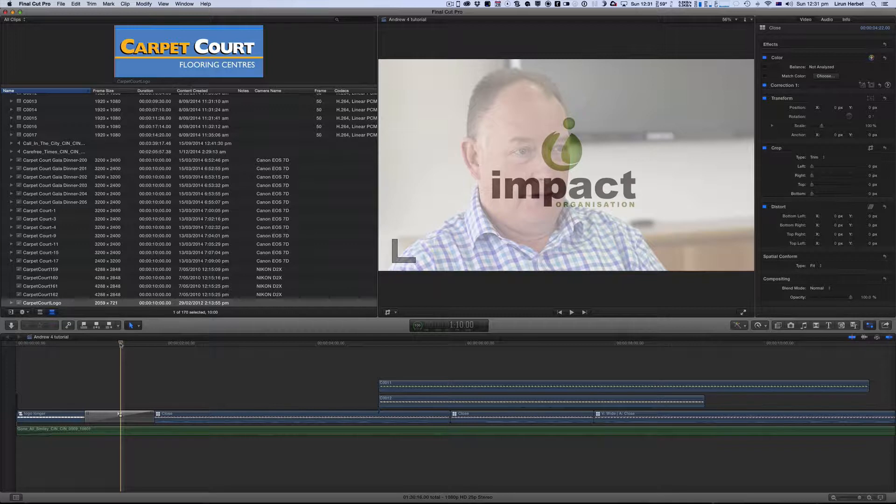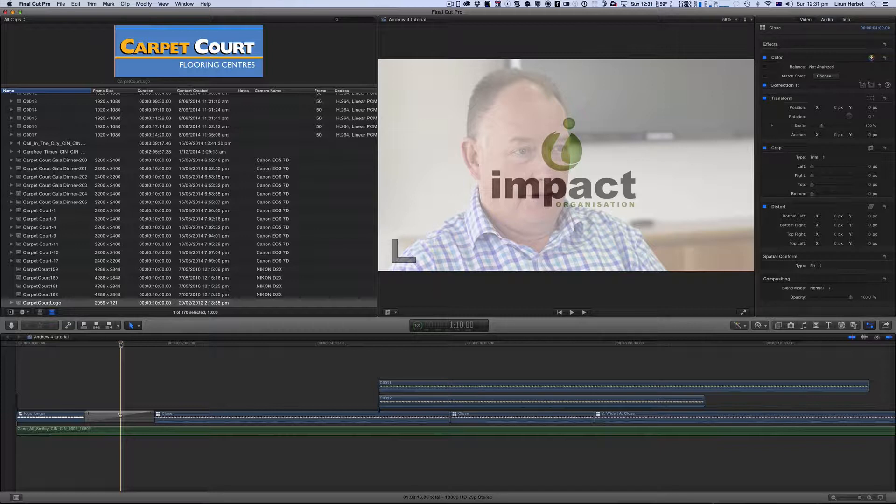The reason why you might want to do this is here is a project that I'm working on and I have 4 or 5 people from the same company that I need to introduce and reintroduce with a lower third. Now instead of having to rebuild that lower third every time I introduce them I can create a template and then just reuse that template.